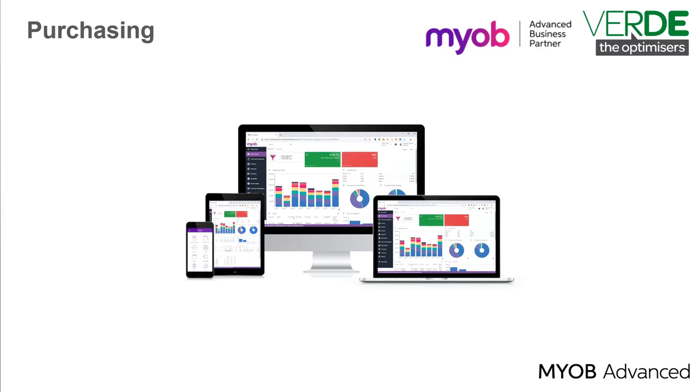You can view existing purchase orders, create new purchase orders and add lines to purchase orders. You can compose a purchase order based on existing sales orders or by adding separate lines of different sales orders.